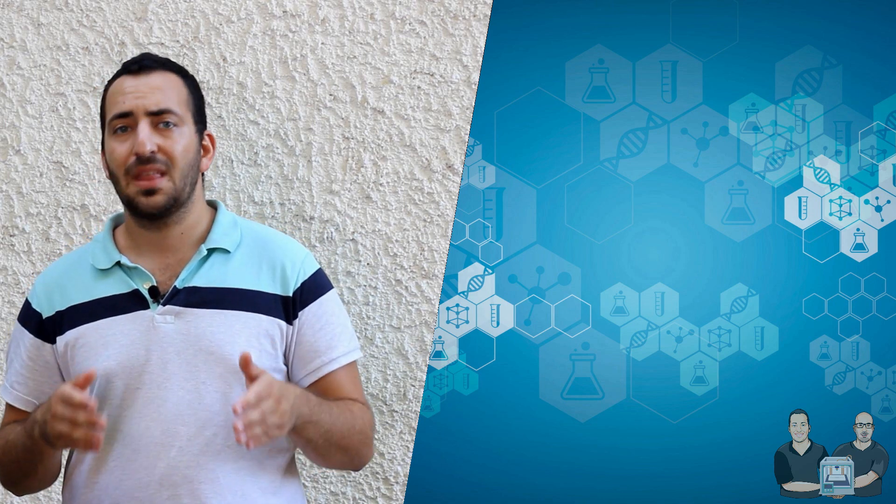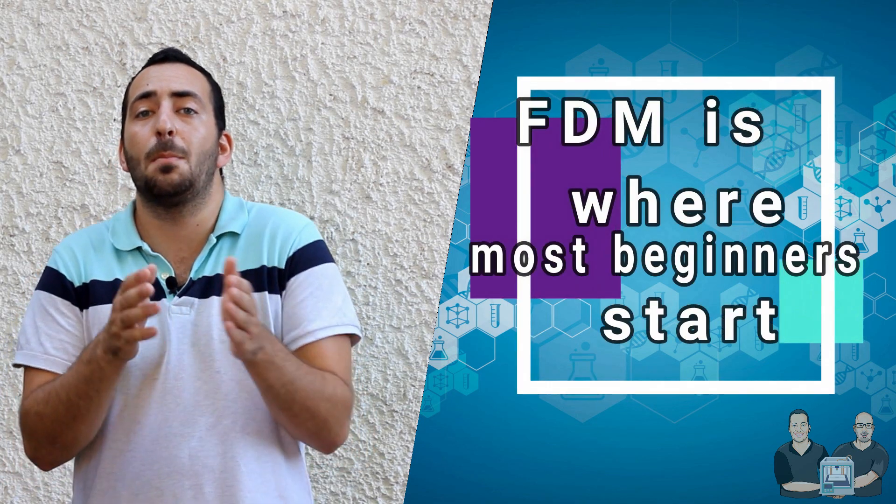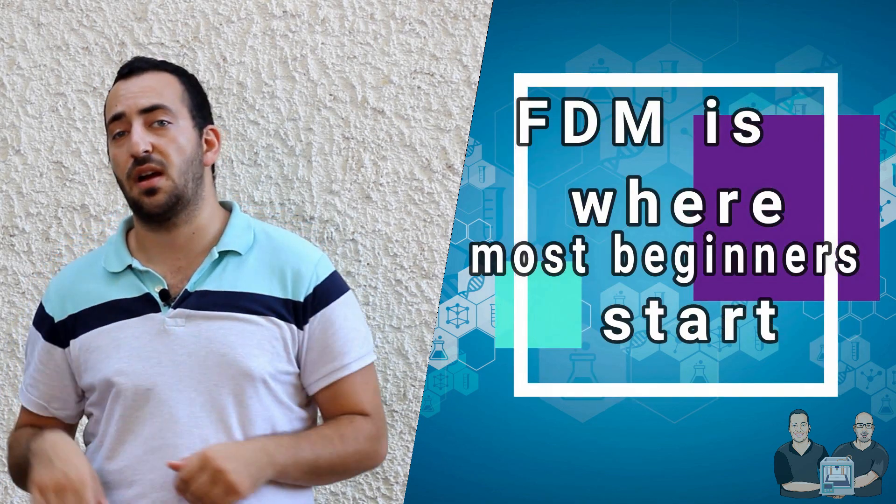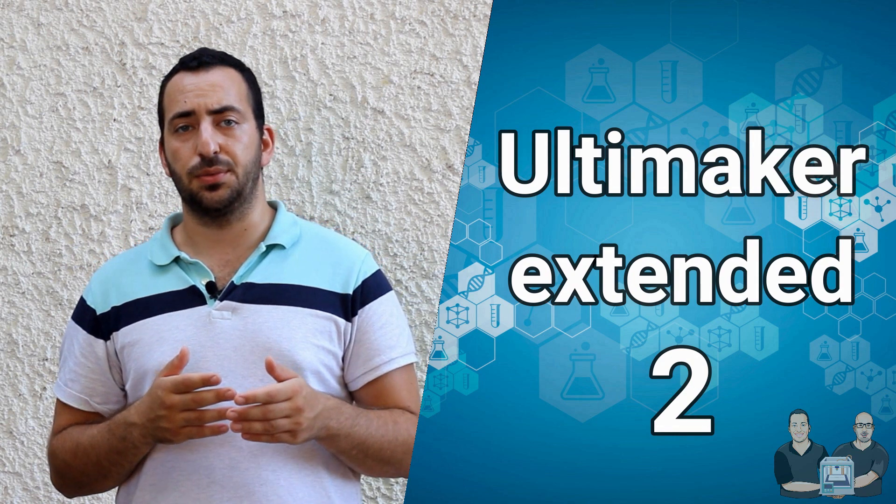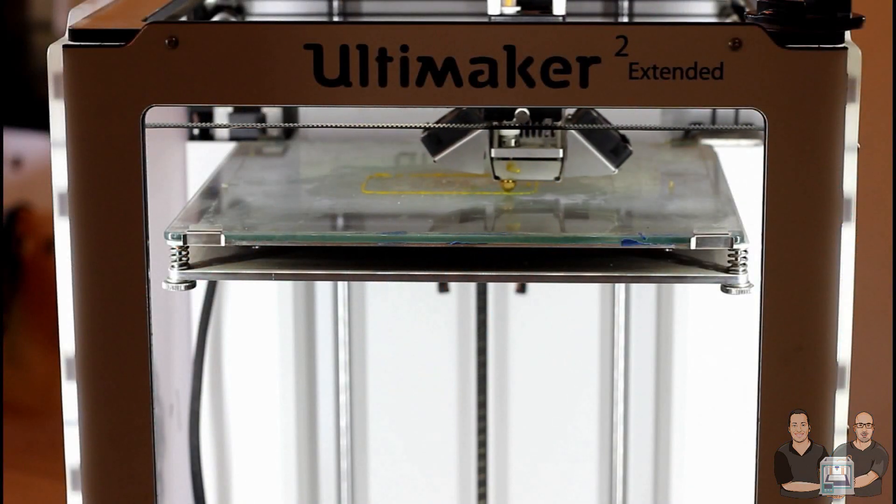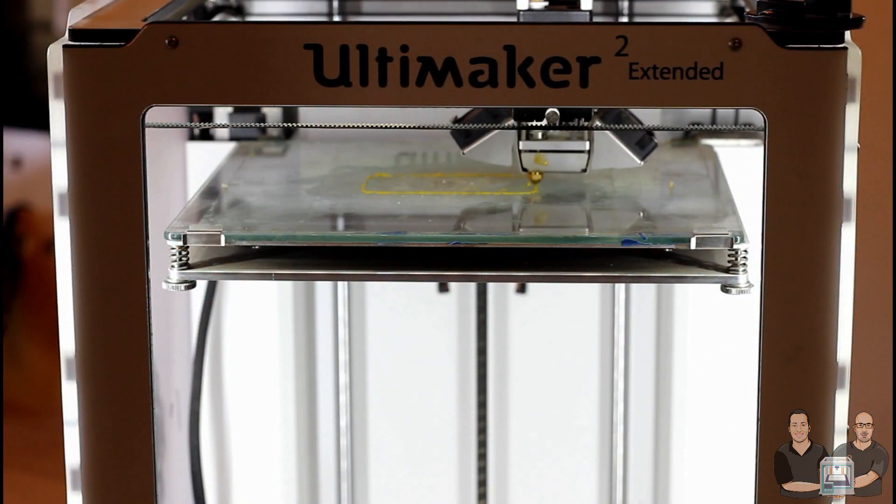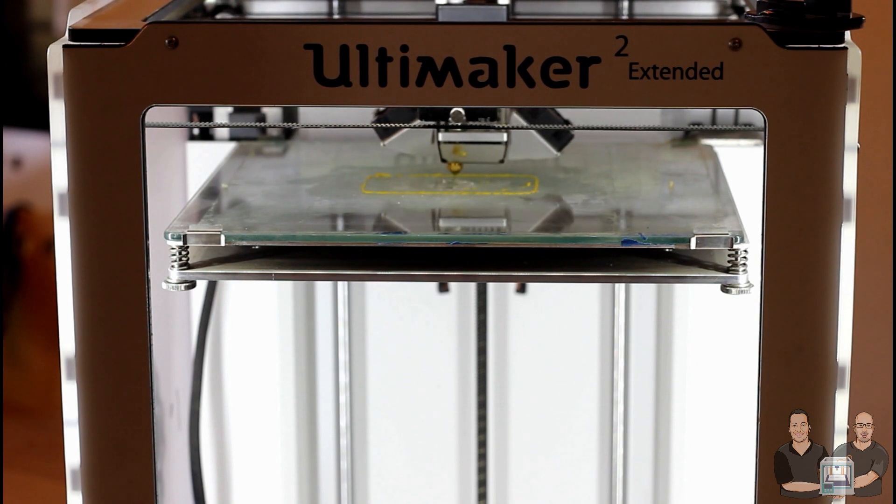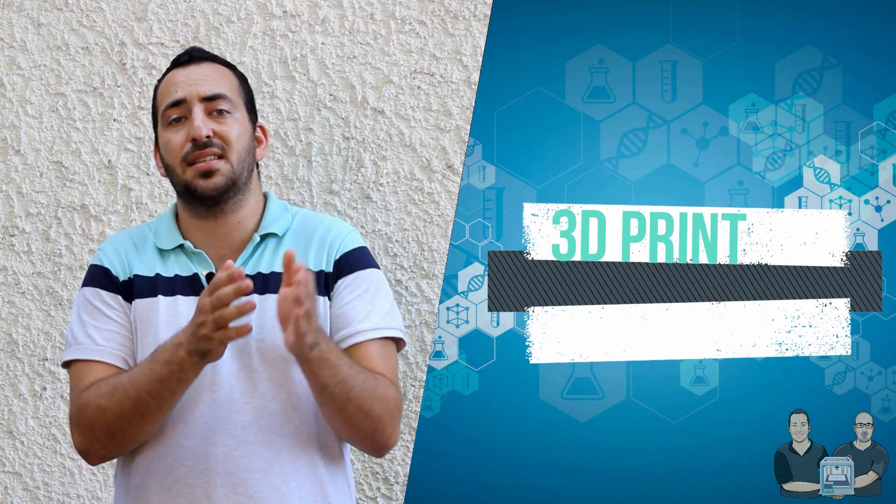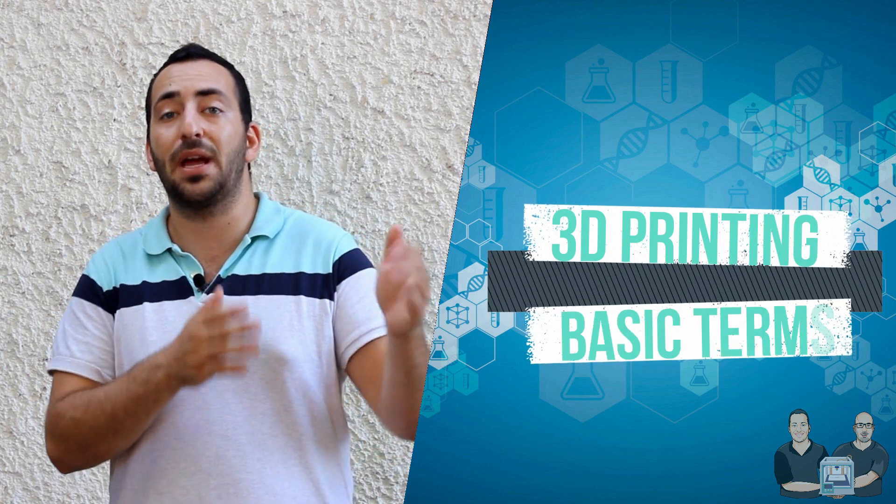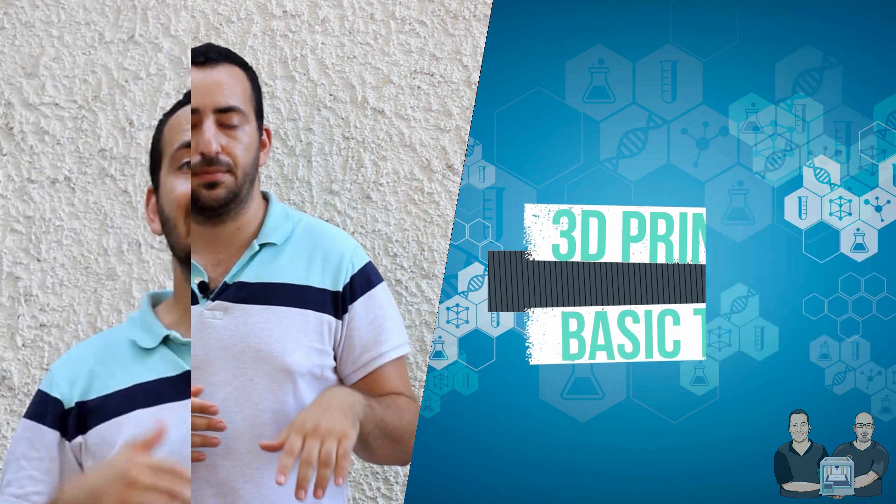In short, FDM printing is where most beginners start. To explain what an FDM printer is and how it works, I'm going to use an Ultimaker Extended 2. This is not the cheapest printer but it will give you a very good overview of how this technology works. So let's get started with some basic terms to better understand this printer.